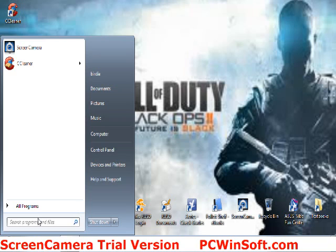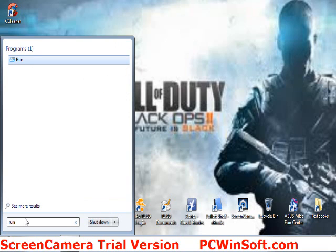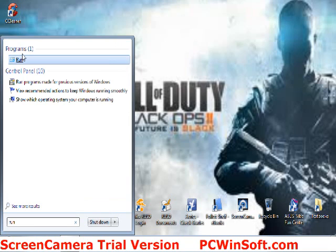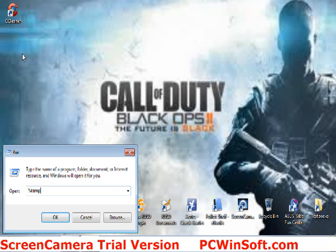What you're going to want to do is press on the start menu, then put in run, click on that, and then put in a percent sign, T-E-M-P, another percent sign, and then press OK.